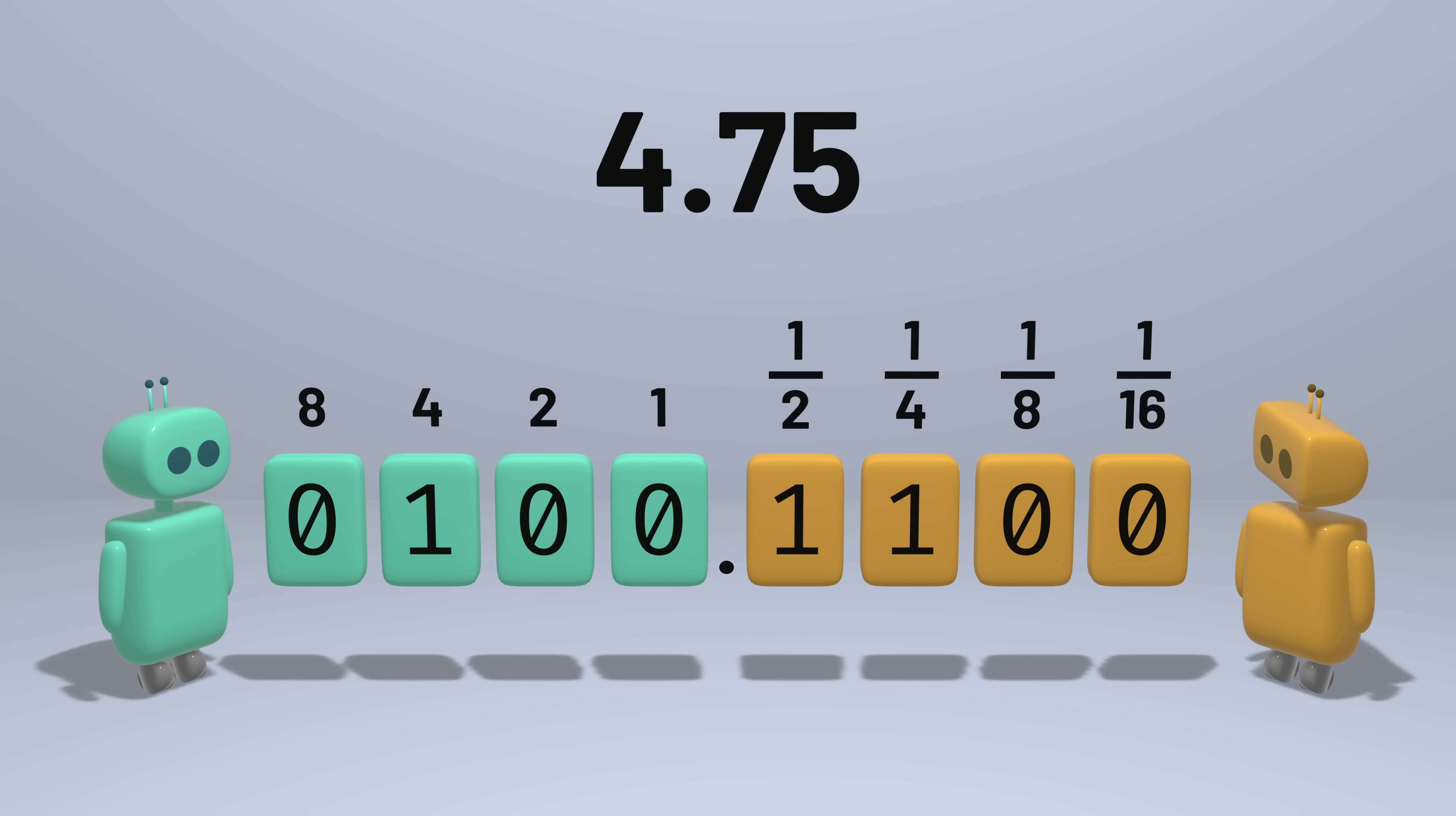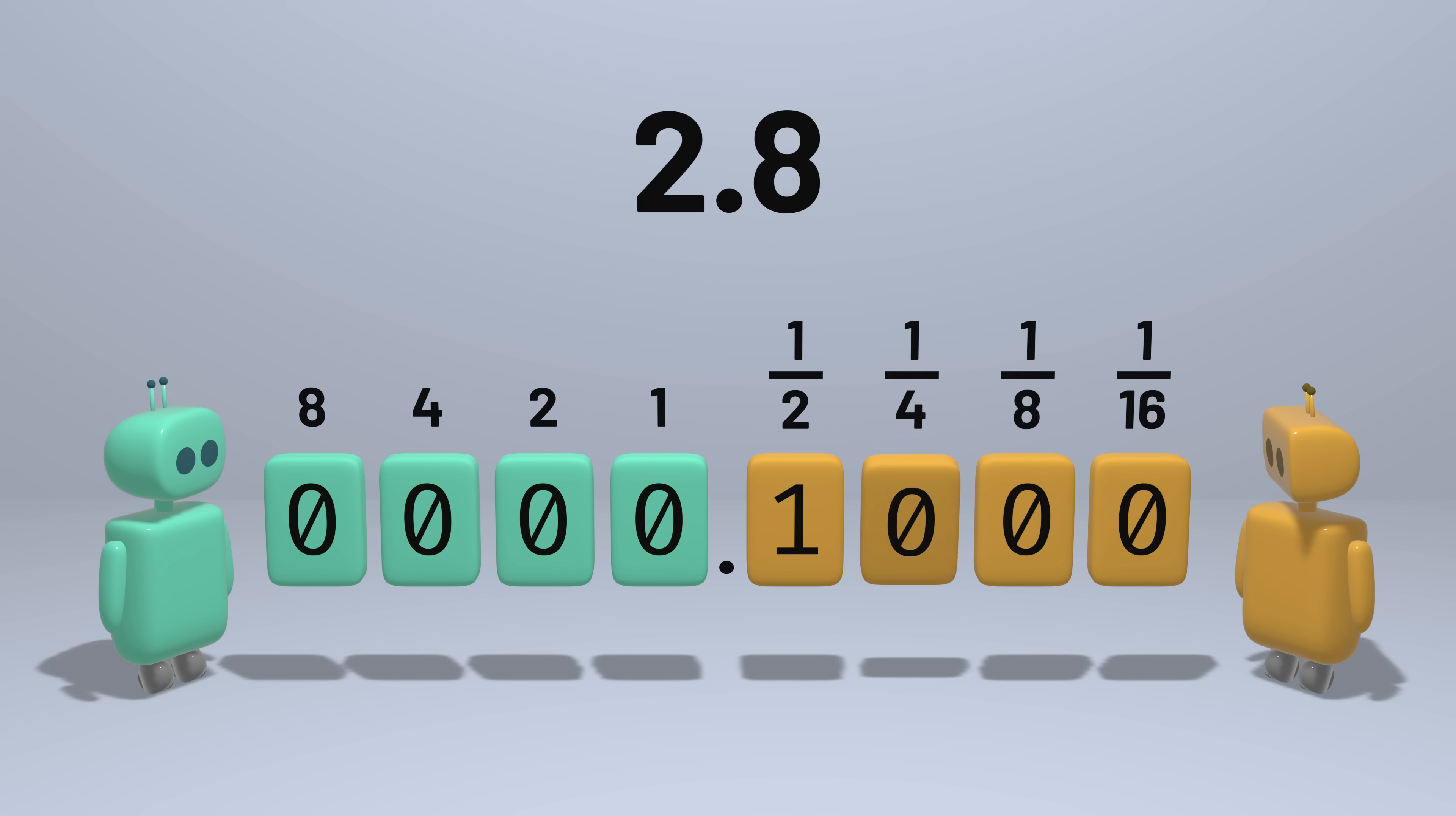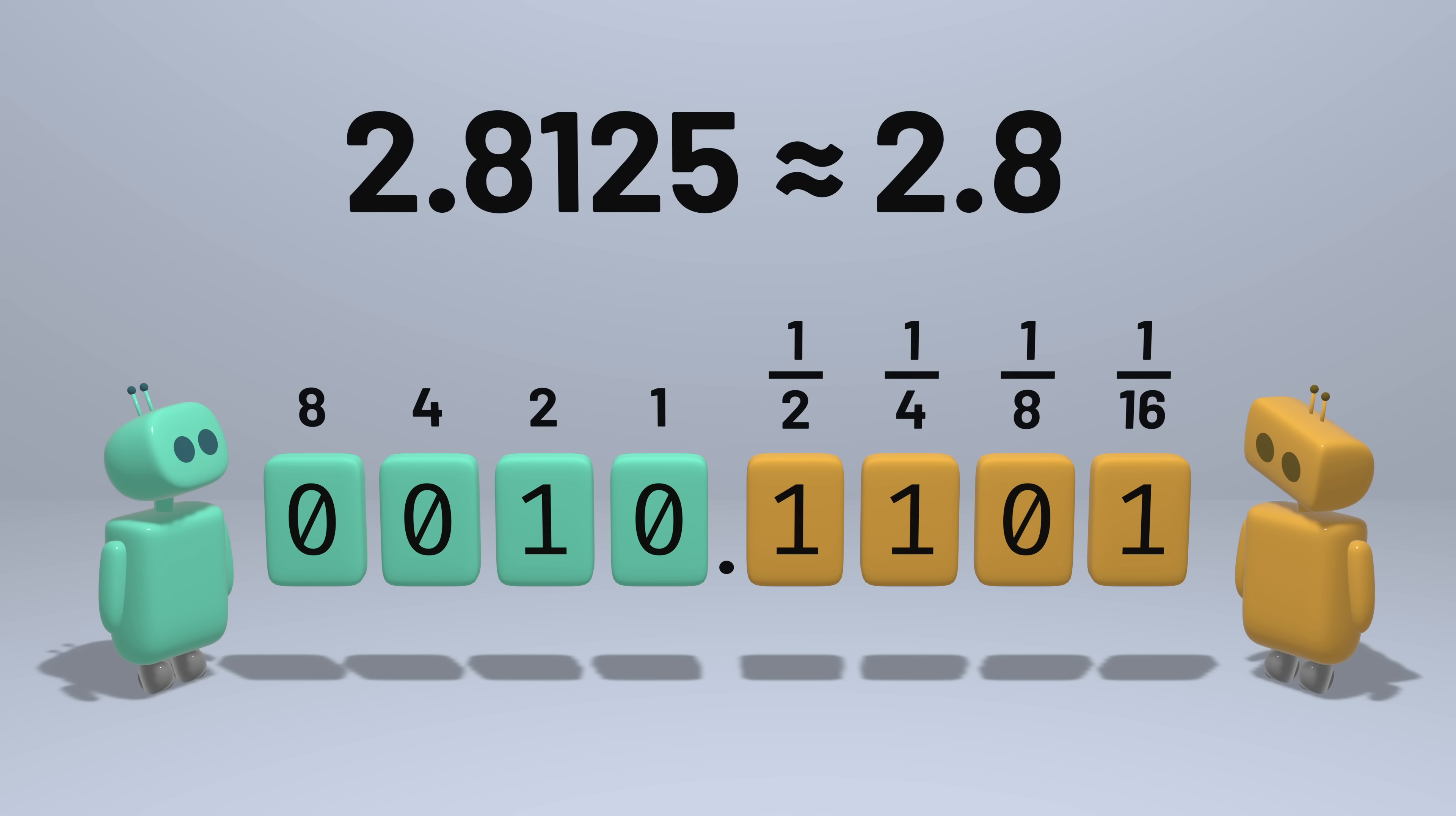But some numbers, like 2.8, can't be represented precisely by these bits. There's no combination of these four fractions that's equivalent to 0.8. So the best a computer can do is to settle for some representation that's as close as it can get to 2.8, but it won't be perfectly precise.